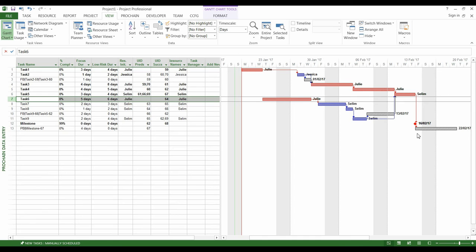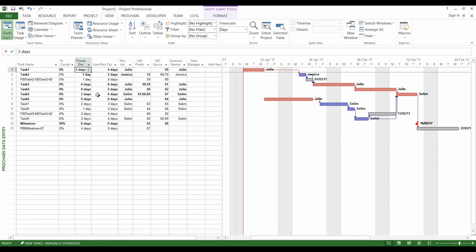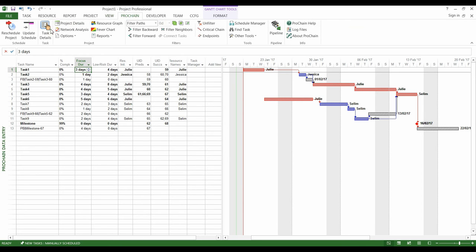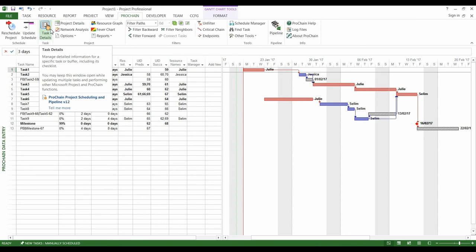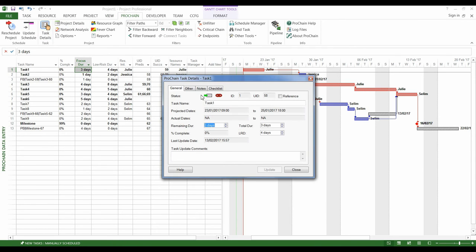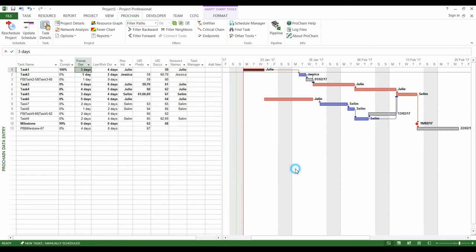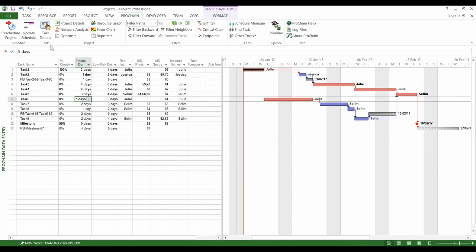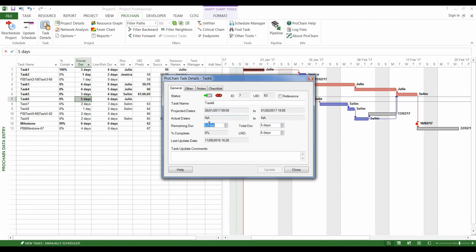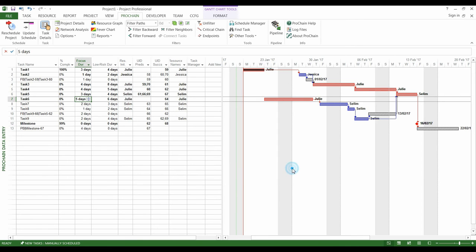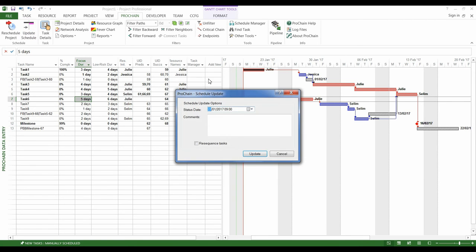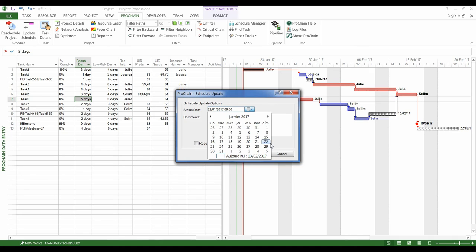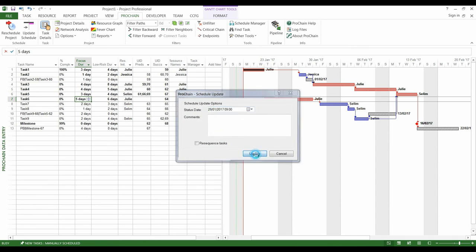When you update a Critical Chain project, the remaining durations must be reassessed. So, since task number 1 is finished, its remaining duration decreases from 3 days to 0 days. However, as task number 6 is not started, its remaining duration is still 5 days. Then, we update the project as if a week had passed.